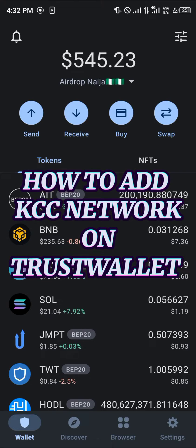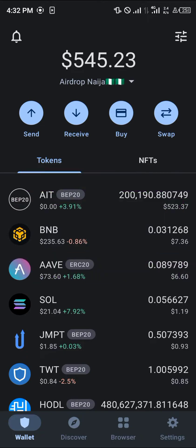Welcome to another quick tutorial video. In this short tutorial, I'm going to be showing you how you can simply add the KCC network on your Trust Wallet.